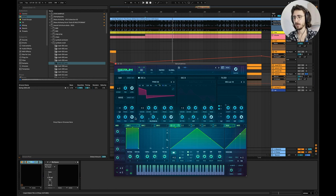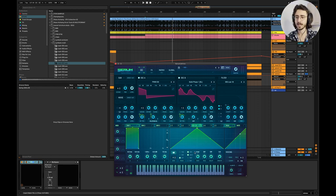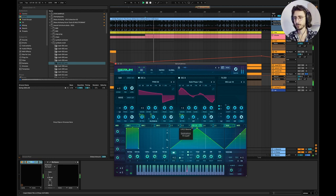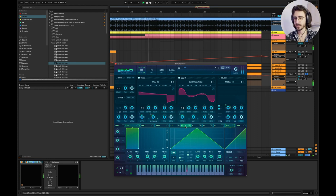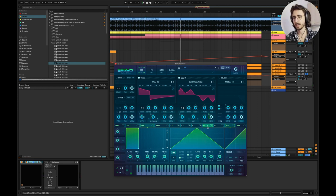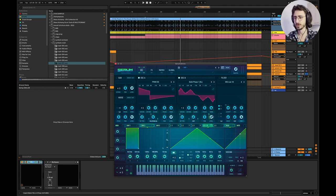For oscillator B, pretty much the same thing — LFO 1 is controlling the fine tuning but just a bit more. LFO 3 is controlling the wavetable position of both oscillators, also set to four bars. There's also FM modulation. One more thing: LFO 4 is controlling the level of oscillator B, so it's not constant — it just changes. This is how you create nice and interesting atmospheres. Oscillator B is set to minus one octave.